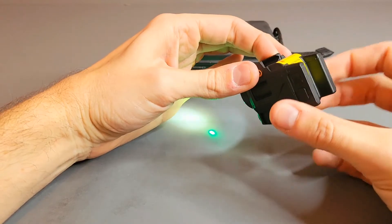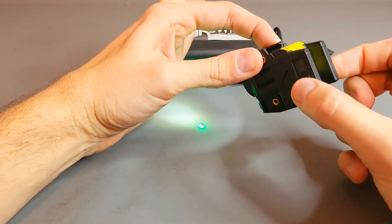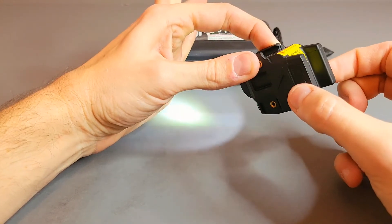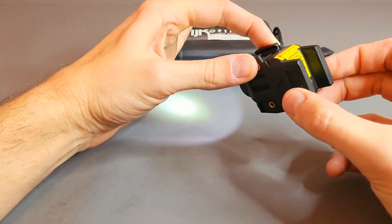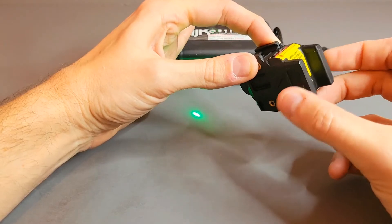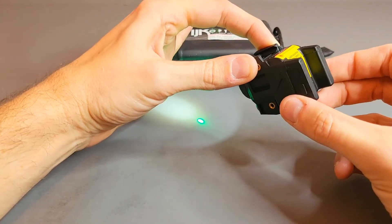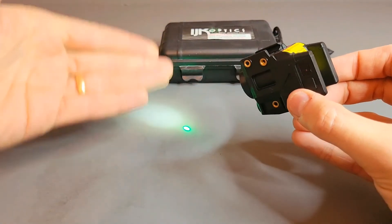To switch that, just press both buttons. Now we have just the light, just the laser, and now we're back to the combo again. It's that easy.